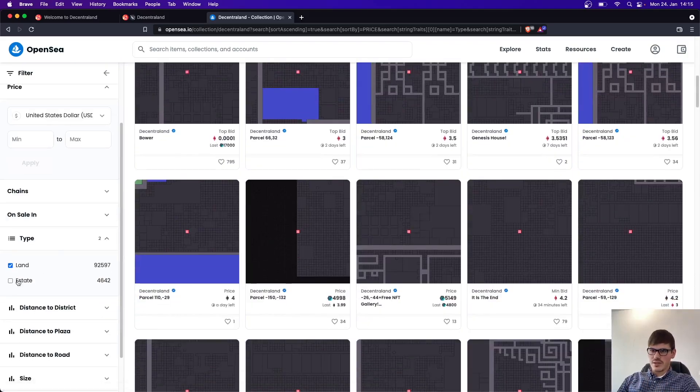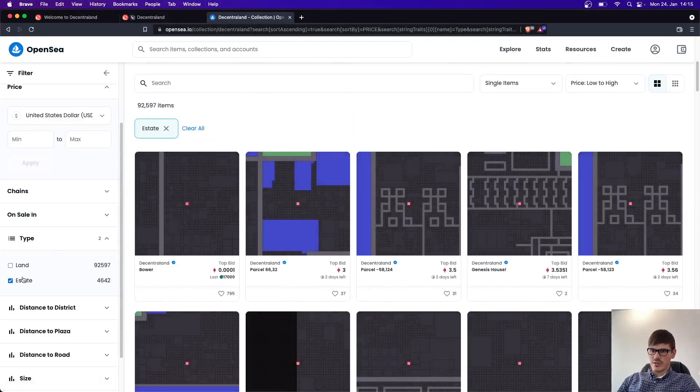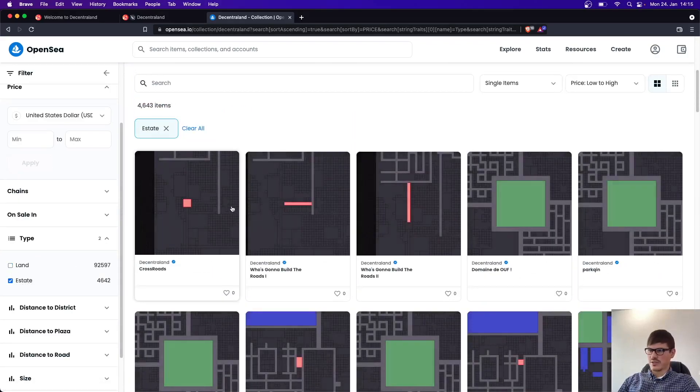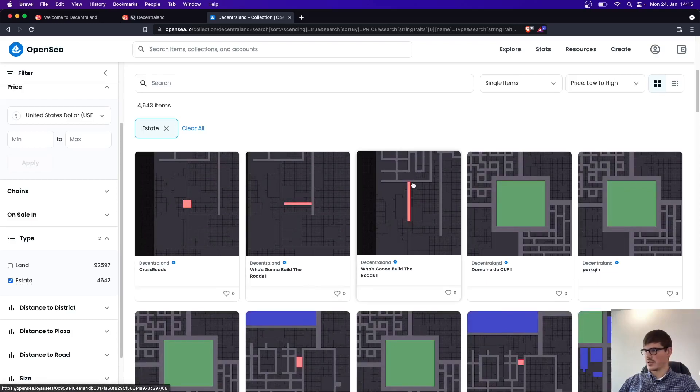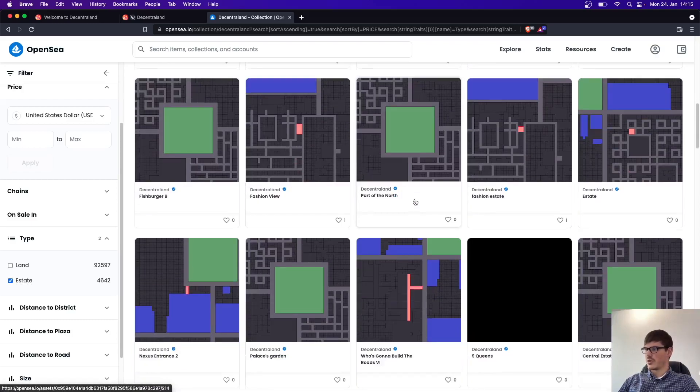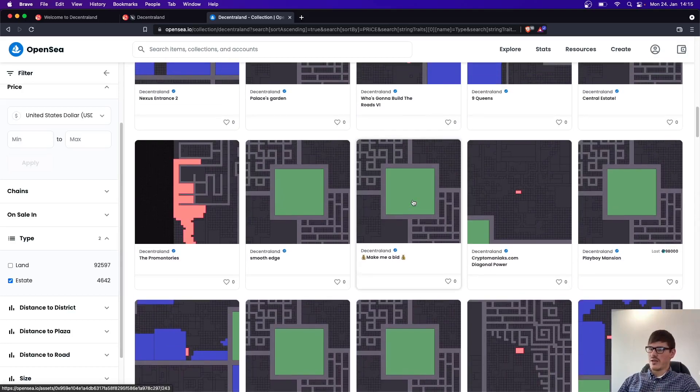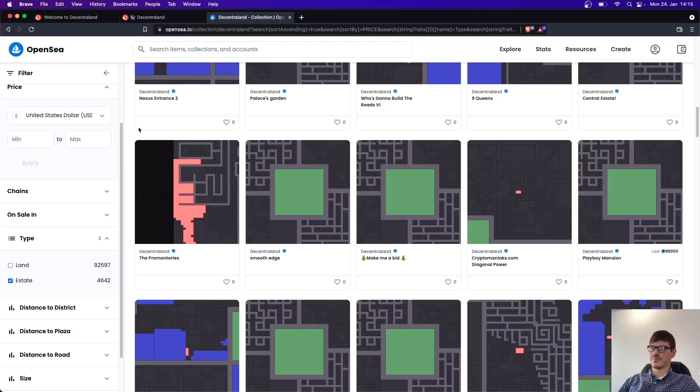As I said, you can also buy a collection of pixels here. So it's an estate. It's a collection here. So it's really like buying land in the real life, but virtually inside of Decentraland.